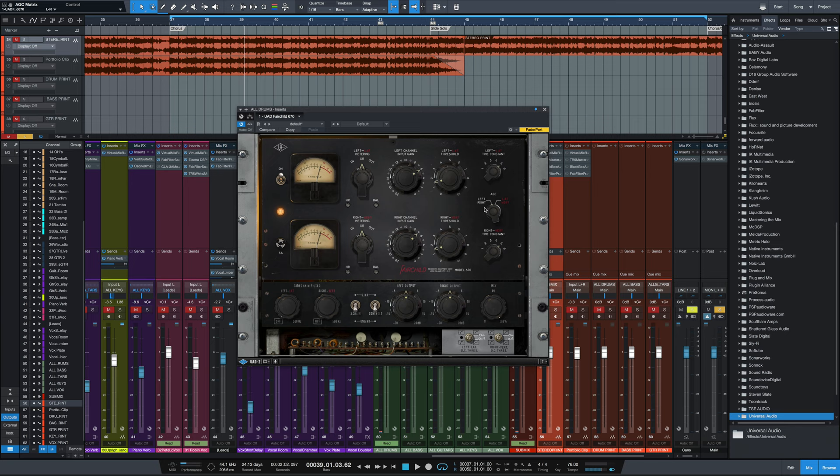And then left-right is normal stereo operation, and we'll link the controls again together to have the left and right sides compress the same amount, though you could compress them with different amounts and unlink them if you wanted to.